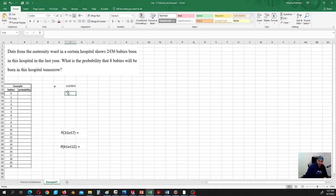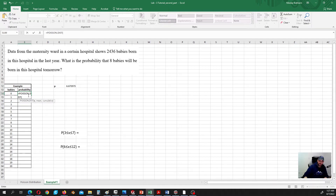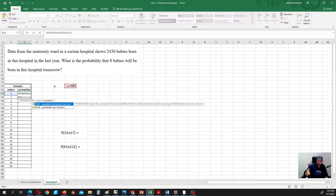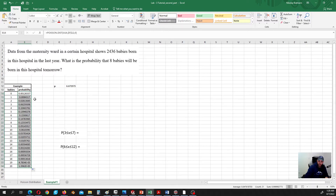Here we had to calculate mu ourselves, but in your problem it is given. We are also going to calculate a whole bunch of different probabilities and build a histogram to see the shape of the distribution. Let's use the POISSON distribution function in Excel, which implements the probability mass function for us. So x is 0 — this gives us the probability that no babies are born the next day. The mean is our calculated value, and cumulative is false because we are calculating the probability at a single point. Let's press F4 to fix the mean, then double-click to fill down.